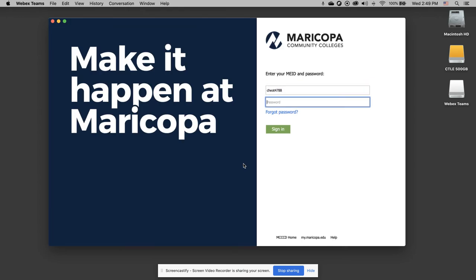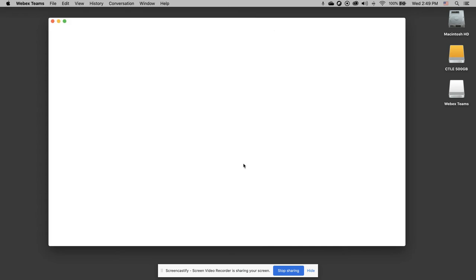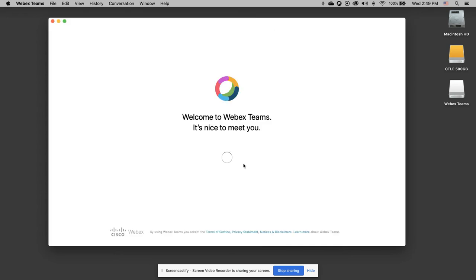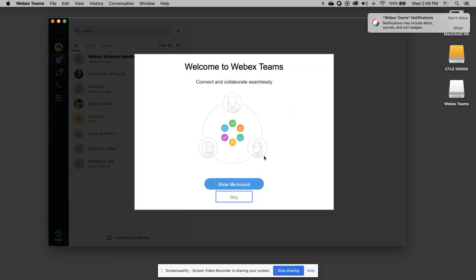Oops. And type in my username and password. And WebEx Teams welcomes me. Now, since I've already joined a team or two, I've got some teams over here, but it's going to initially present me with a tour. If you need a tour, have it show you around. I'm going to skip this.